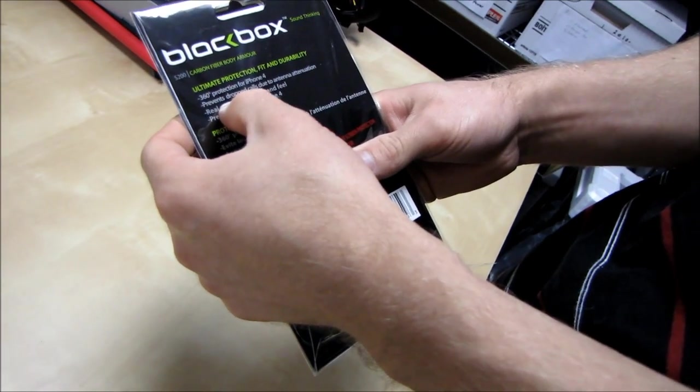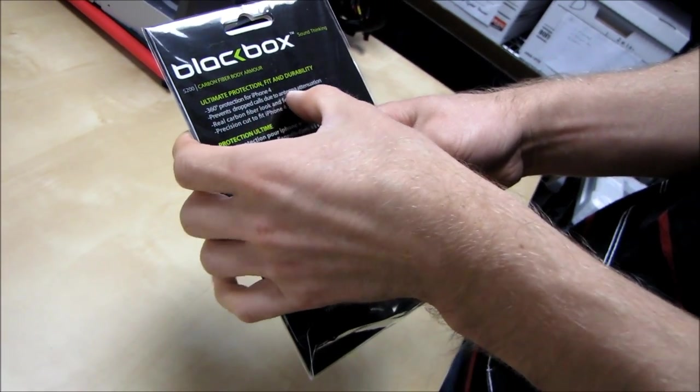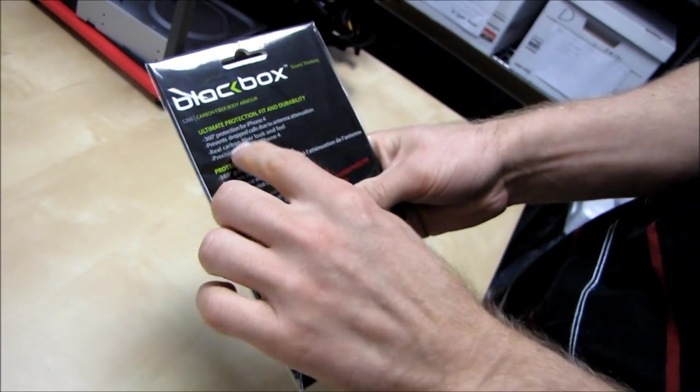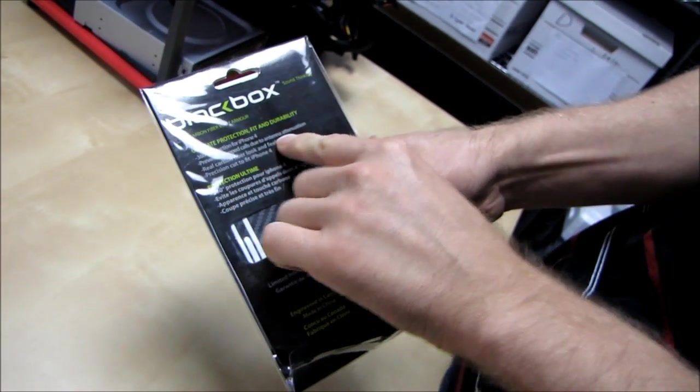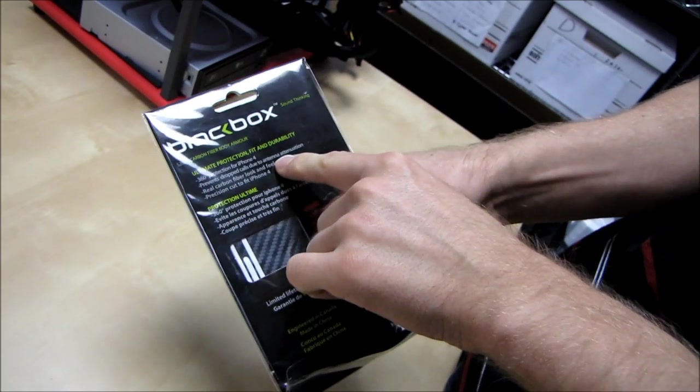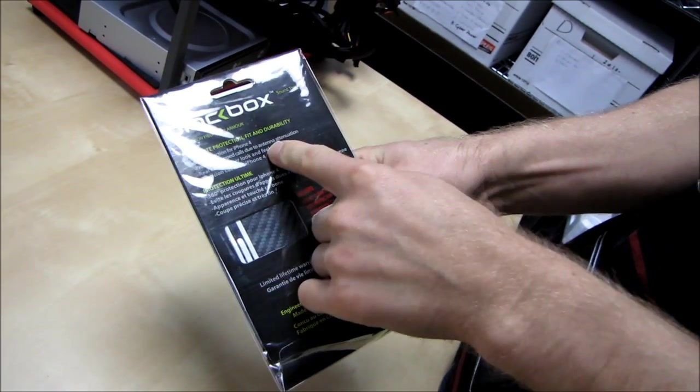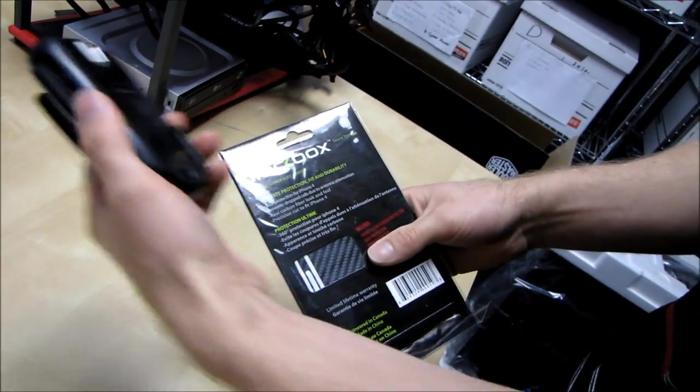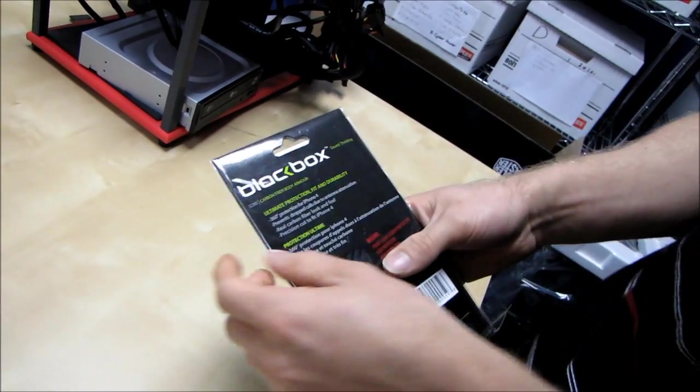360-degree protection prevents drop calls due to antenna attenuation. Now, I have actually run into this already with my phone. The reception's not as good as my ancient Blackberry.